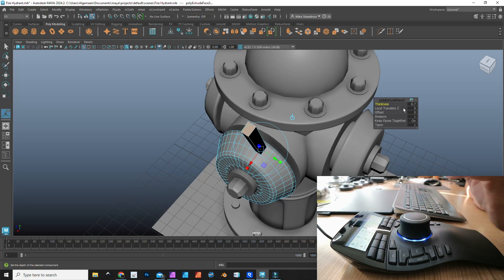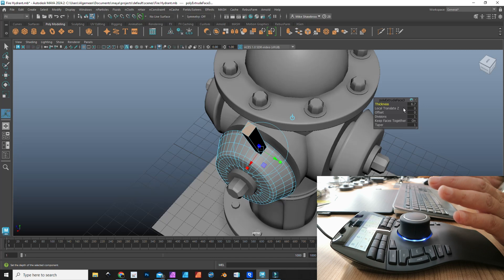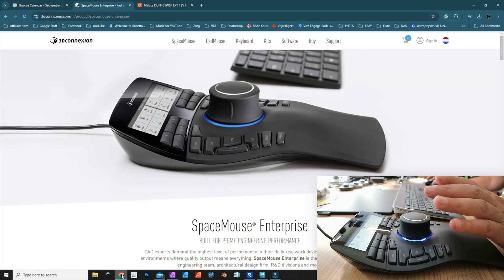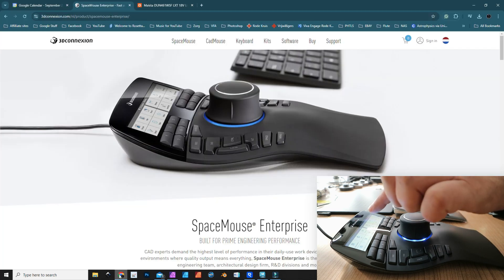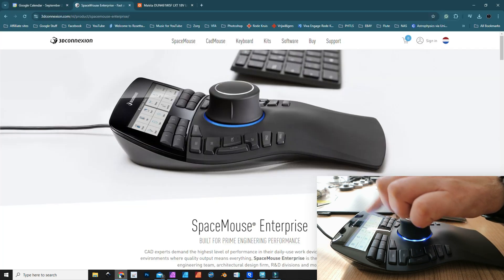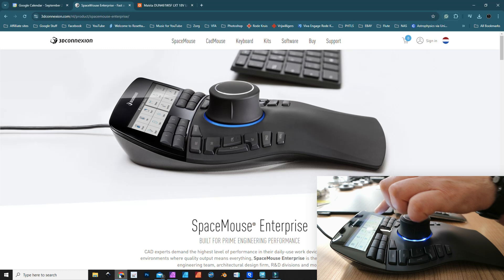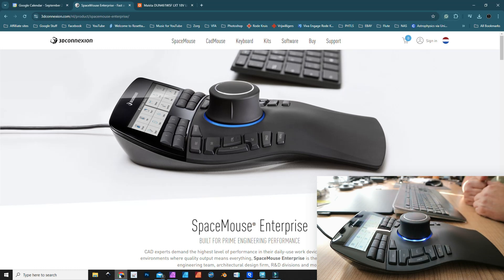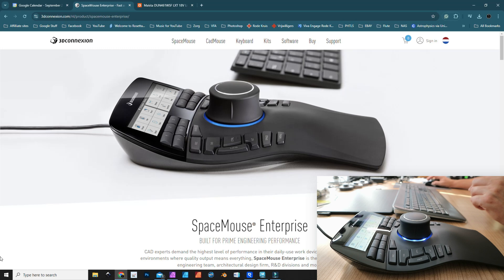The cool thing is if I switch applications, let's say I jump to my desktop and open up my browser. As soon as I do that, now I've got Chrome, and I've got 12 different functions that I can all customize.